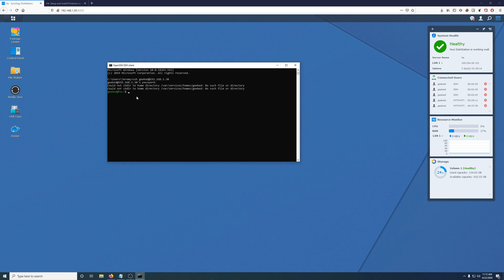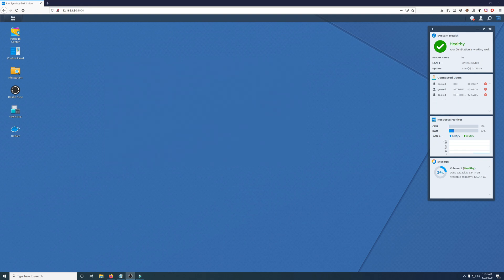Now we just have to make sure we root in by typing sudo space su space dash. And sometimes this lags behind for me because it's on Exponology and then hit enter. Type in your password once again. And now we are root.